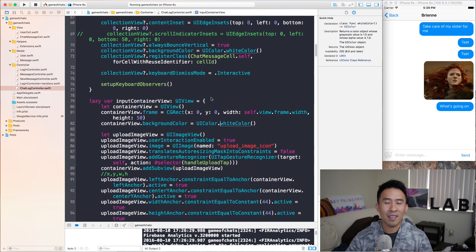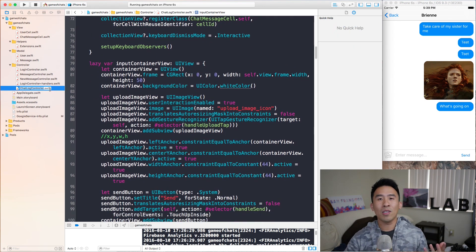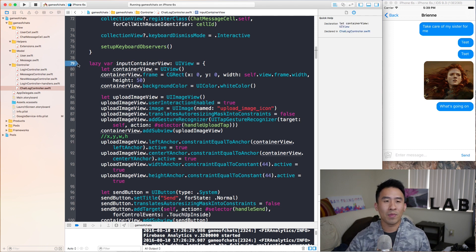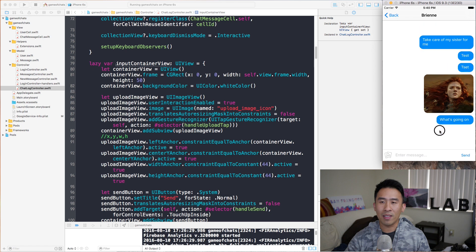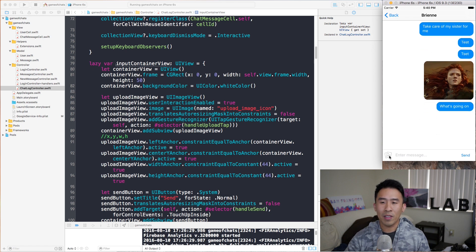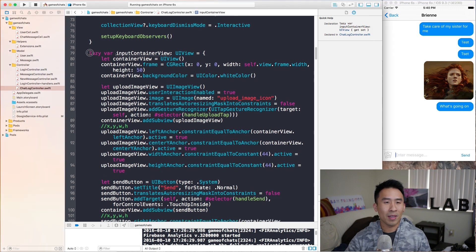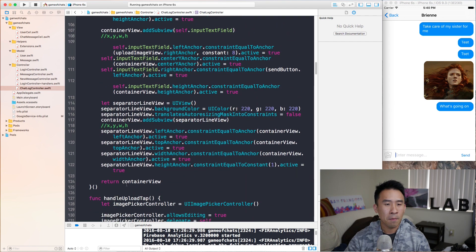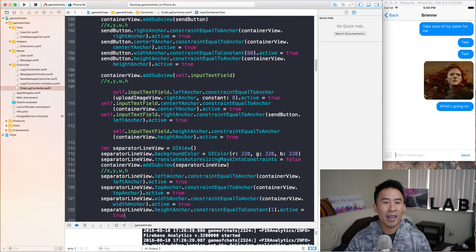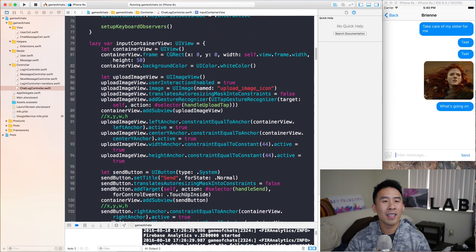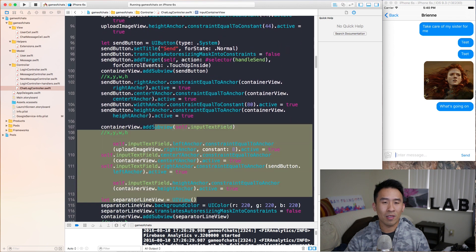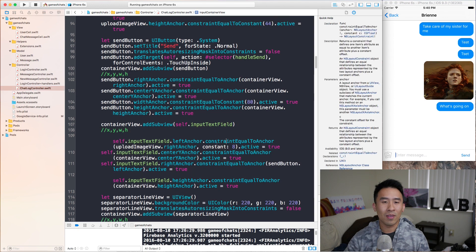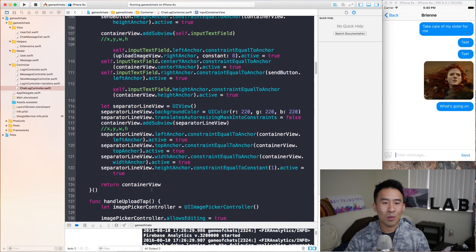I'm going to go into Xcode and the area that we want to look at is inside of ChatLogController and this input container view right here on line 79. This input container view is actually responsible for rendering out the bottom area of this ChatLogController — we get the bottom left image, the text field, the send button, and also the separator line. That is all being rendered from line 79 all the way down to line 125. I would recommend refactoring this — putting all of this code inside of a separate view file, because none of this stuff is really that important to the actual controller class. It's all inside of this bottom view area, so it doesn't really need to live inside this controller.